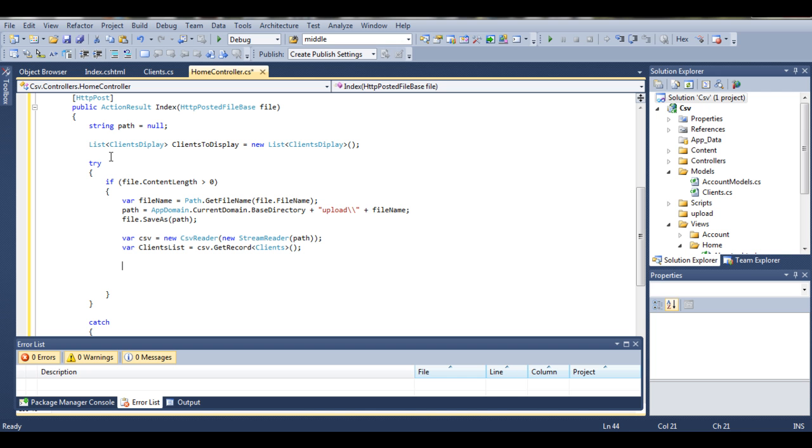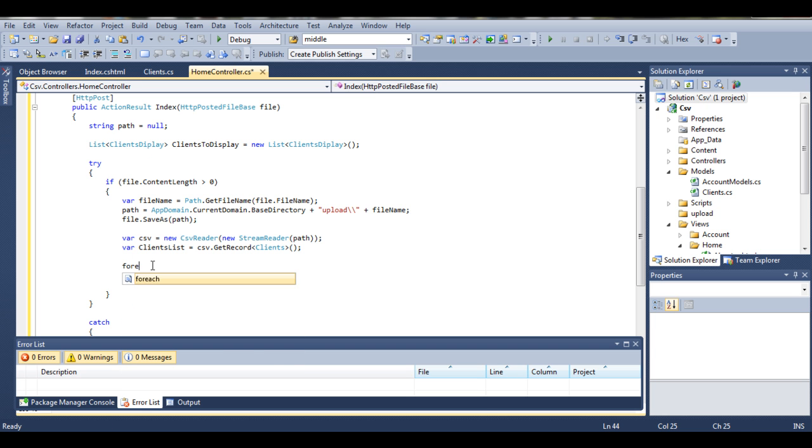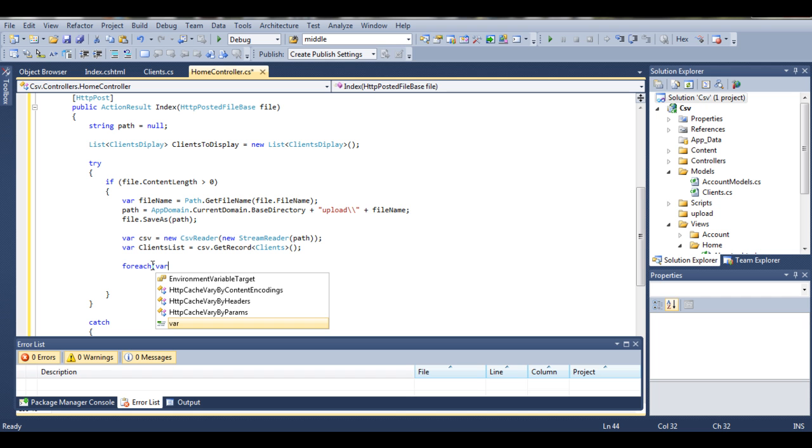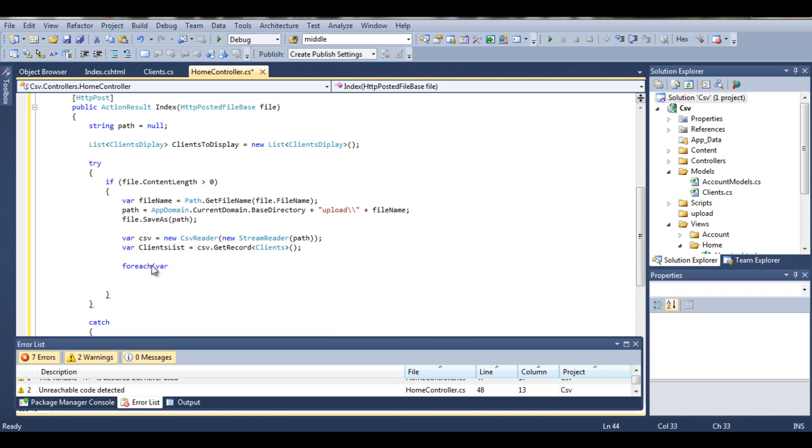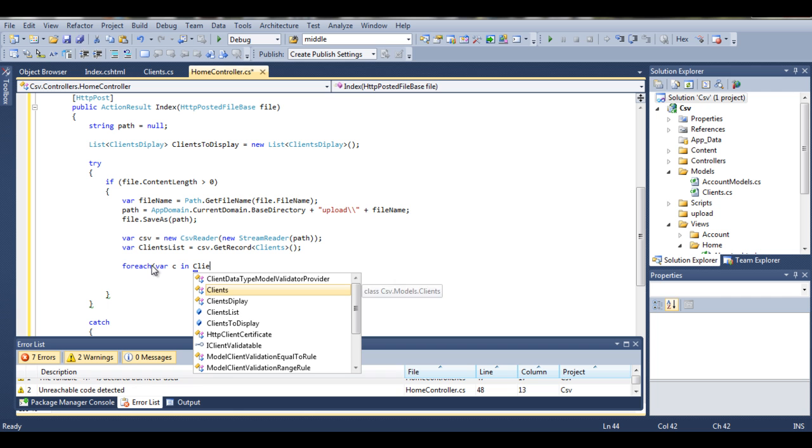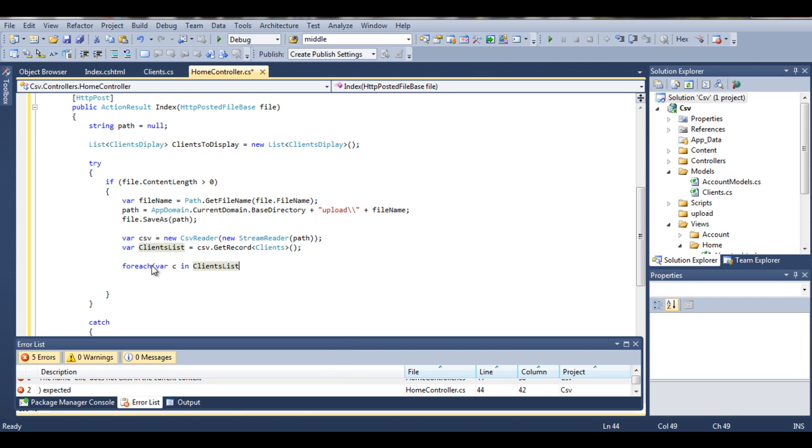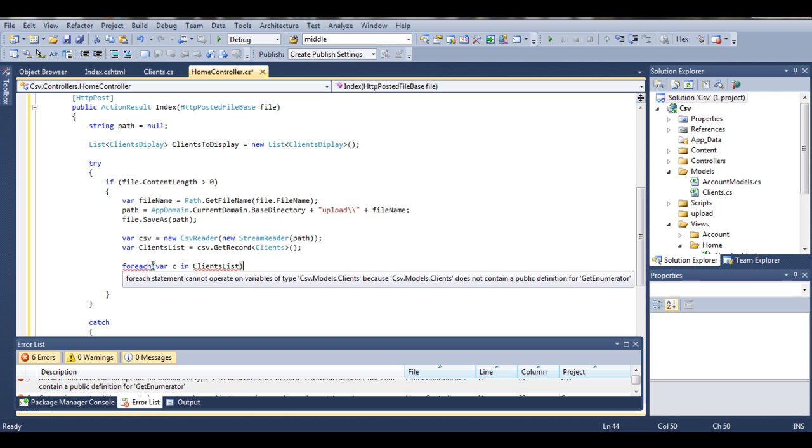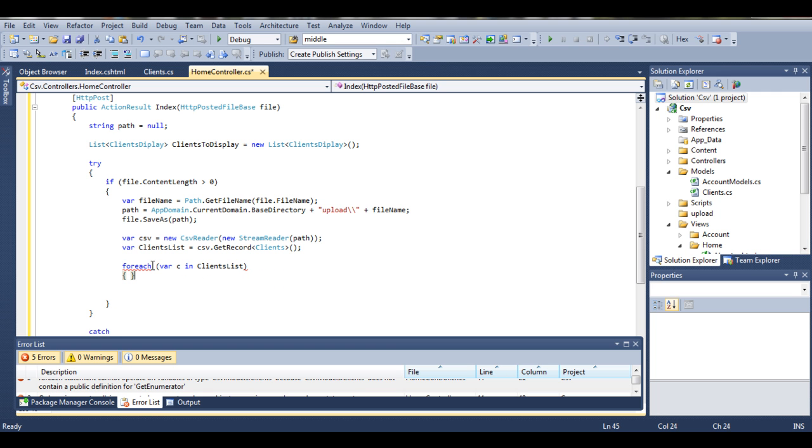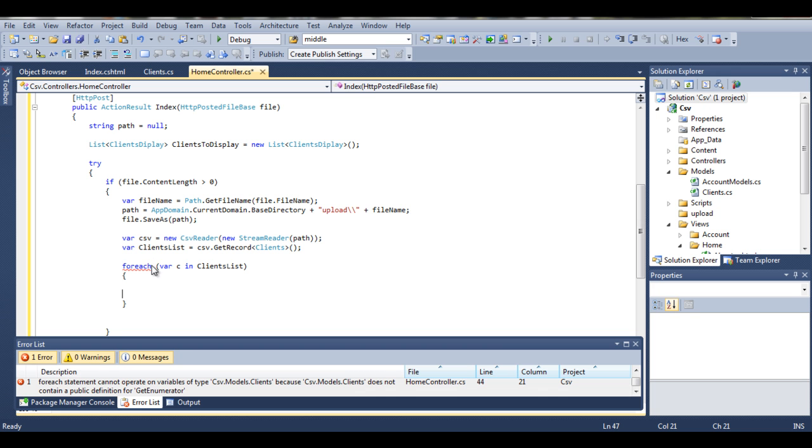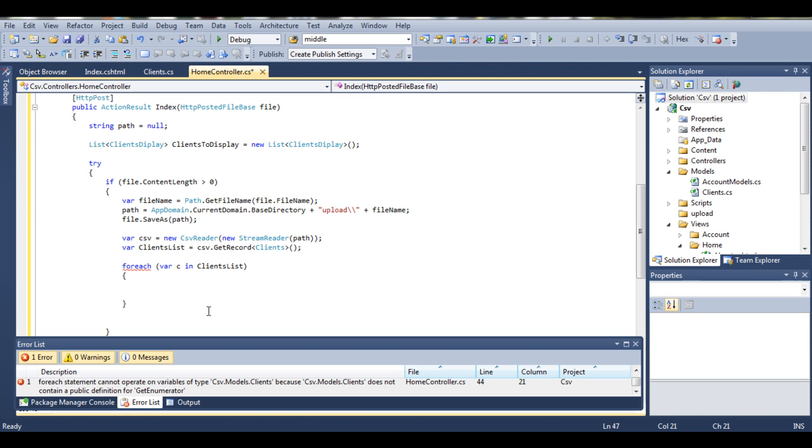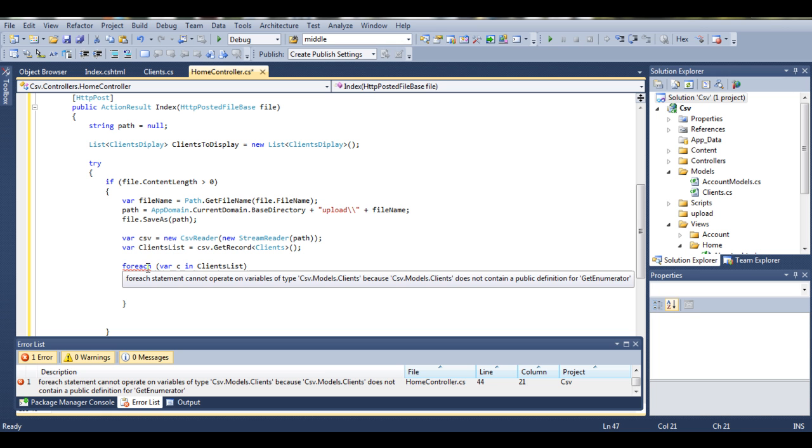So for each var, let's call it C in our clients list. The main reason why we can run the for each loop is that, because, sorry I made a mistake. As you can see it says get record which means clients list will be a single object. That means on a single object you can't perform the for each operation because it doesn't have the get enumerating definition.